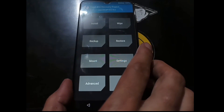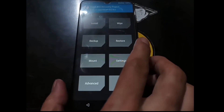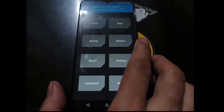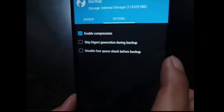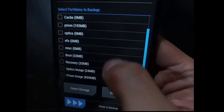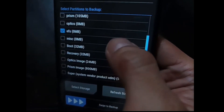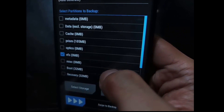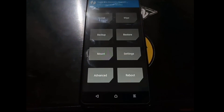Since this is a MediaTek device, select the vendor partition as well. Go to the Backup option, enable compression. Go to Backup again and select the system partition.